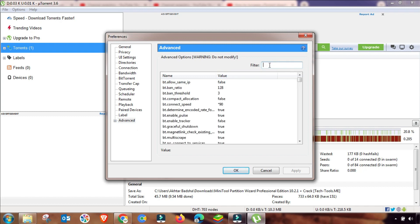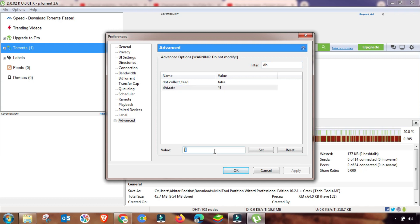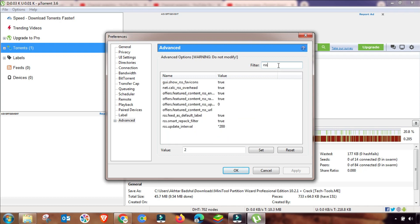The last setting is in Advanced. In Advanced settings, first you have to filter 'DHA'. I will select it from here — as you can see, this value is 4, so I am changing it up to 2. Then apply and set. This setting is changed. Now I will filter another value which is RSS interval.